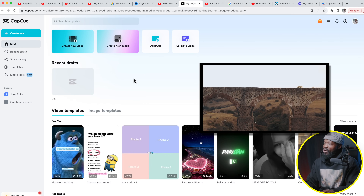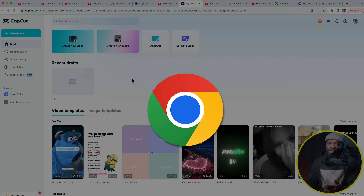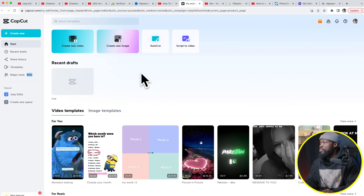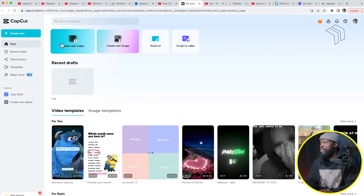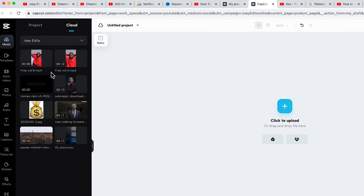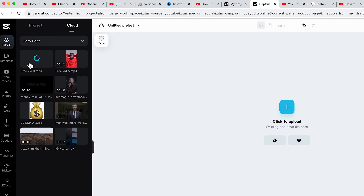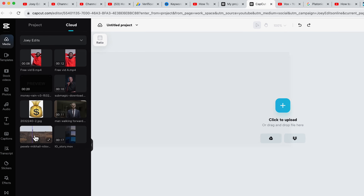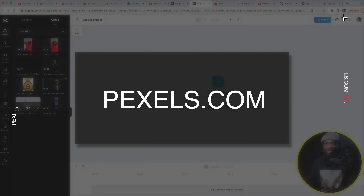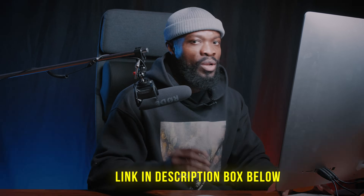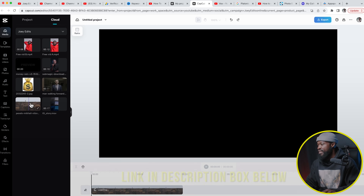With the online version you can use Google Chrome or Microsoft Edge — I'm using Google Chrome. When you sign into your account you will see the home screen. We're going to start by clicking 'Create a new video,' then I already have my files ready to use in my media.